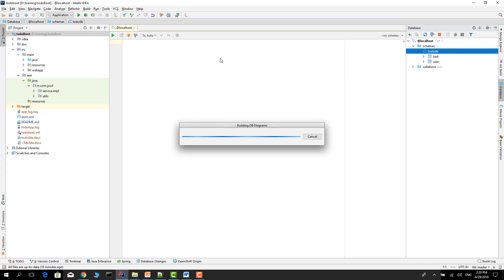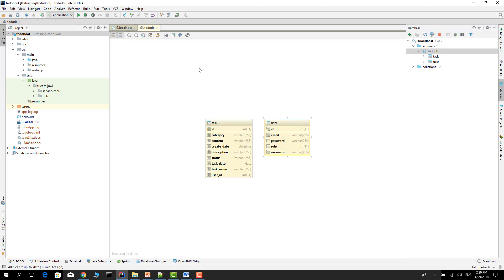We have two simple tables: user table and task table. It is a very basic database structure.